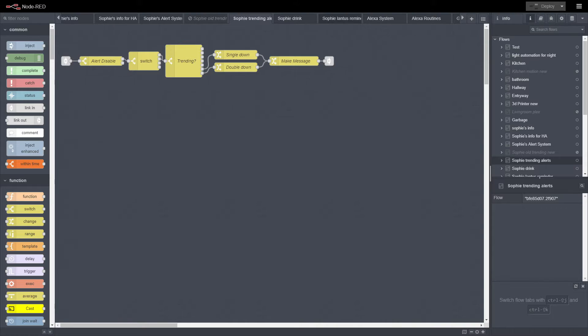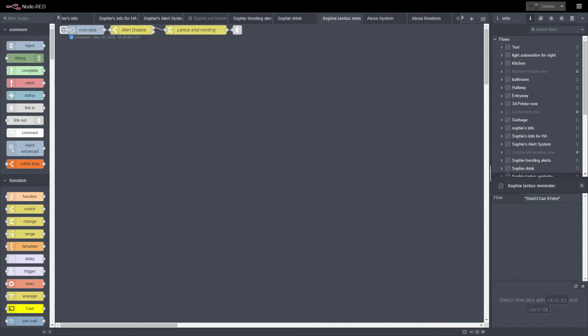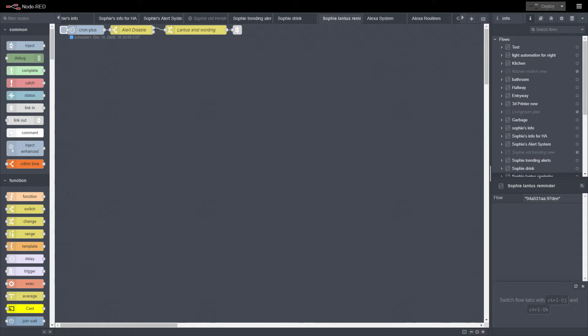We do have reminders for the Lantus right now. I know that will be done when she goes on an insulin pump.